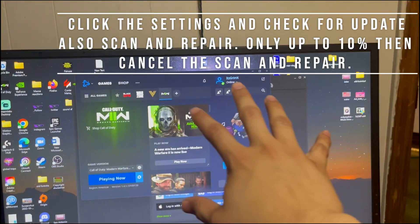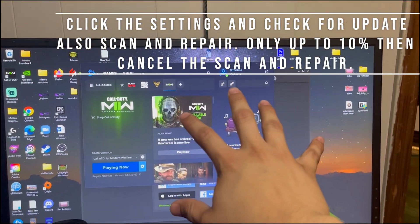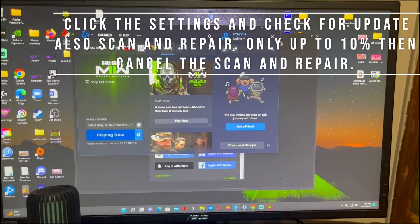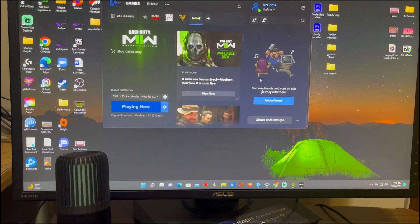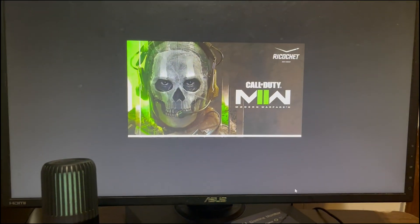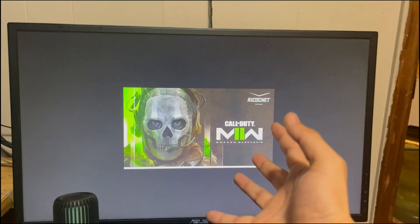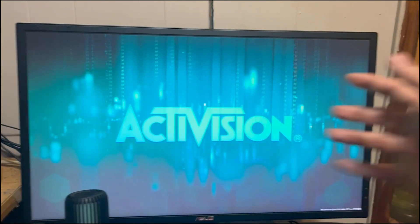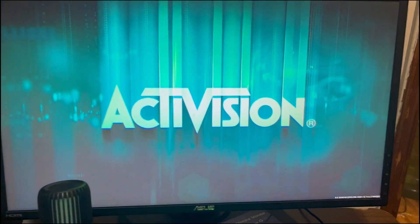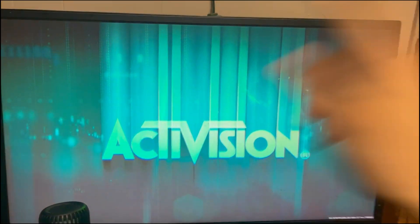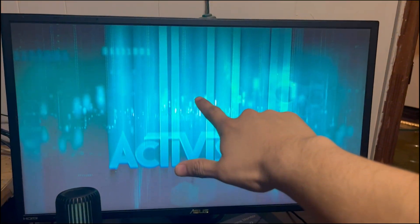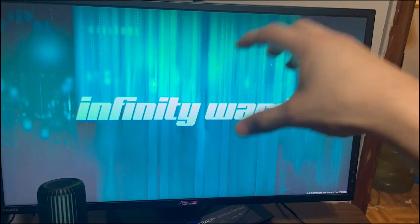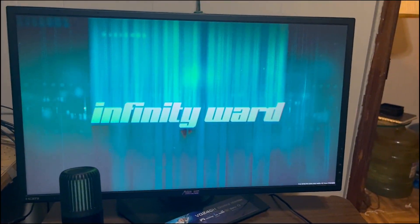This is the moment of truth, we'll see. Modern Warfare 2... and it worked! Let's go! All right y'all, hit that like and subscribe button. Don't forget to comment down below if this worked for you.